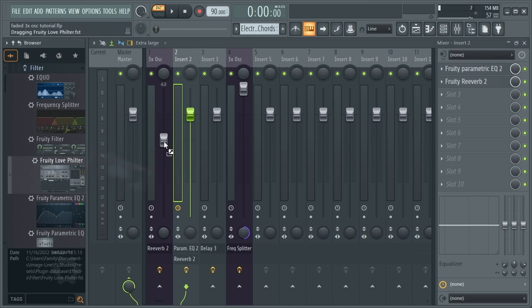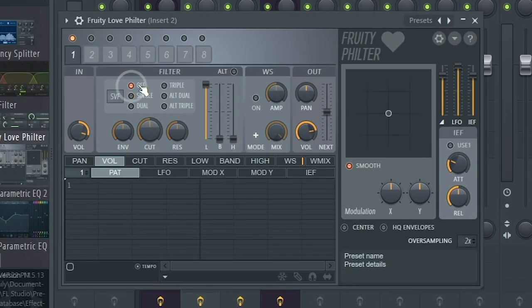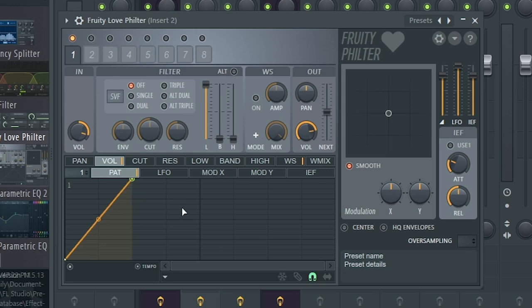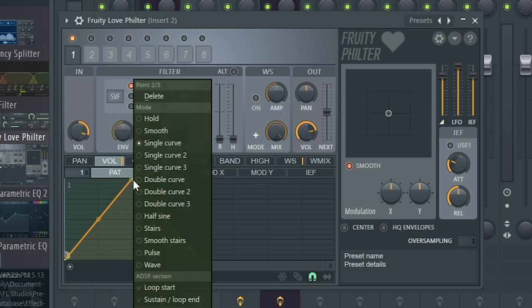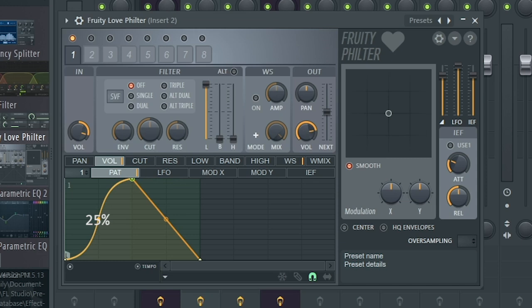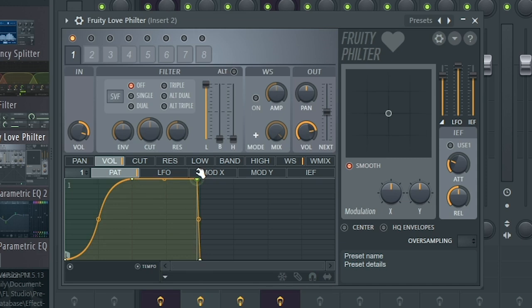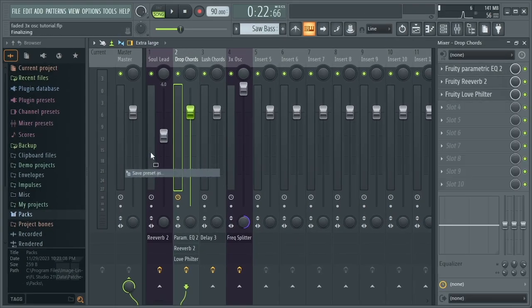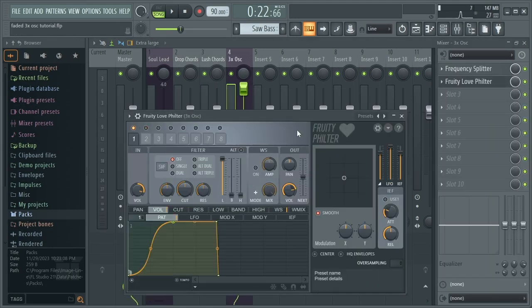Now we're finished with the synths of the first drop. Let's add the effects. How would you call it Faded if it doesn't have that fading effect? We're going to add sidechain using Fruity Love Filter. Turn off the filter and oversampling. In the volume pattern tab, enable the envelope. With the magnet enabled, make a triangle by right-clicking to create points. Right-click the first point and set it as a loop start. Then right-click the middle point, set it to double curve, and adjust the tension to 25%. Disable snap, create a point somewhere here so that you won't get clicking sounds. Copy it to the other mixer tracks, and now you have the first drop of Faded.